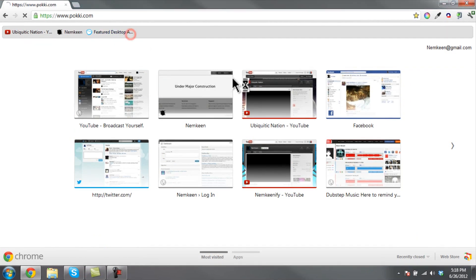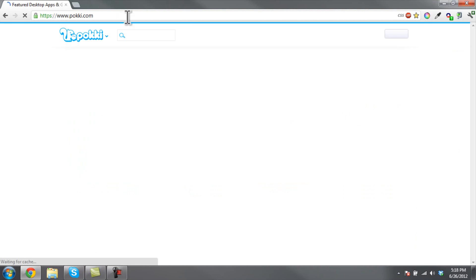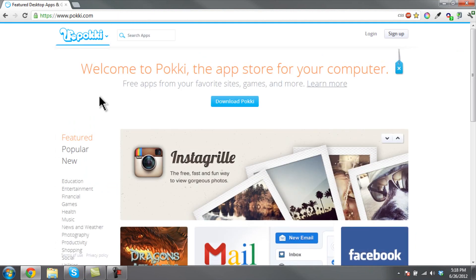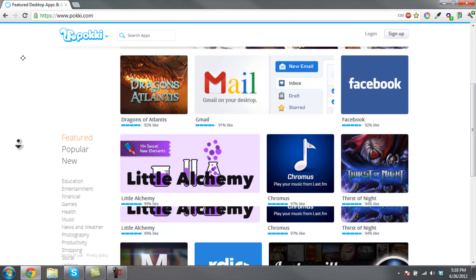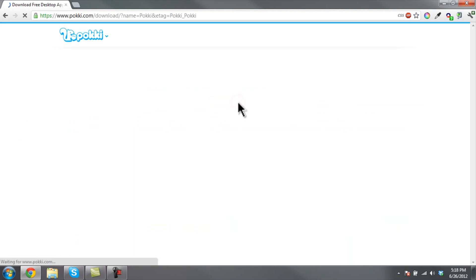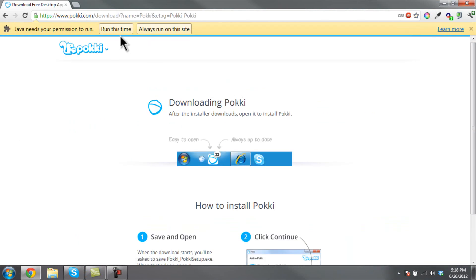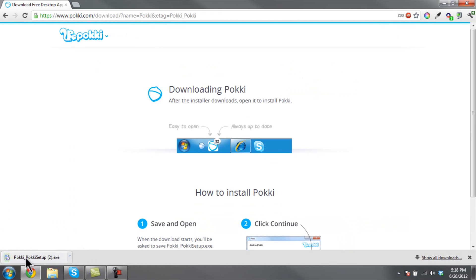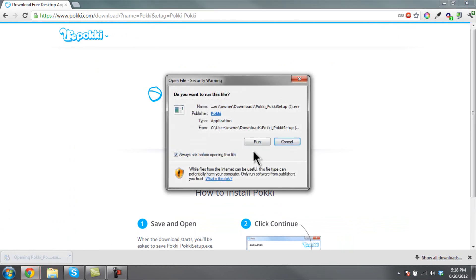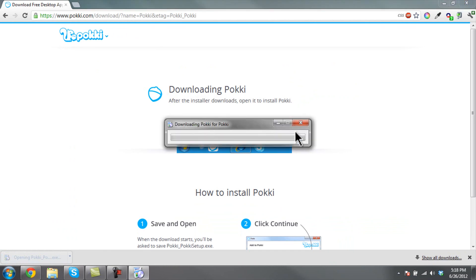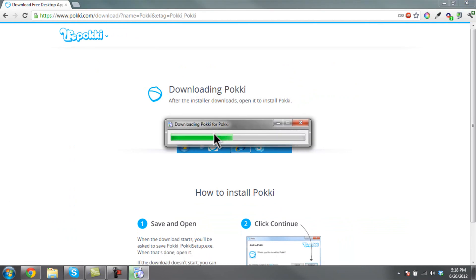First, we want to go to pokki.com and this website should come up. You're going to go ahead and download Pokki and the exe should start downloading. Click and run the exe. It's going to download Pokki and install it right afterwards.